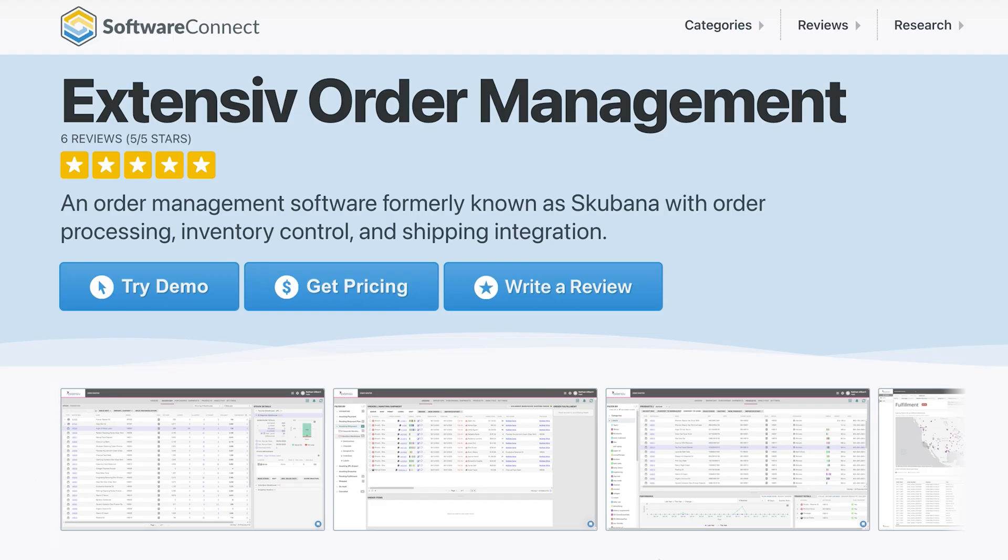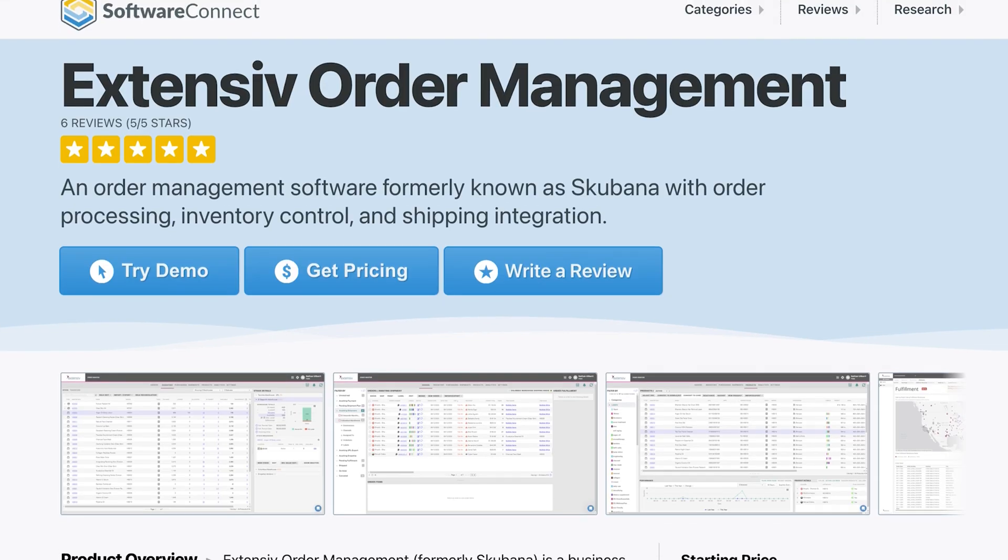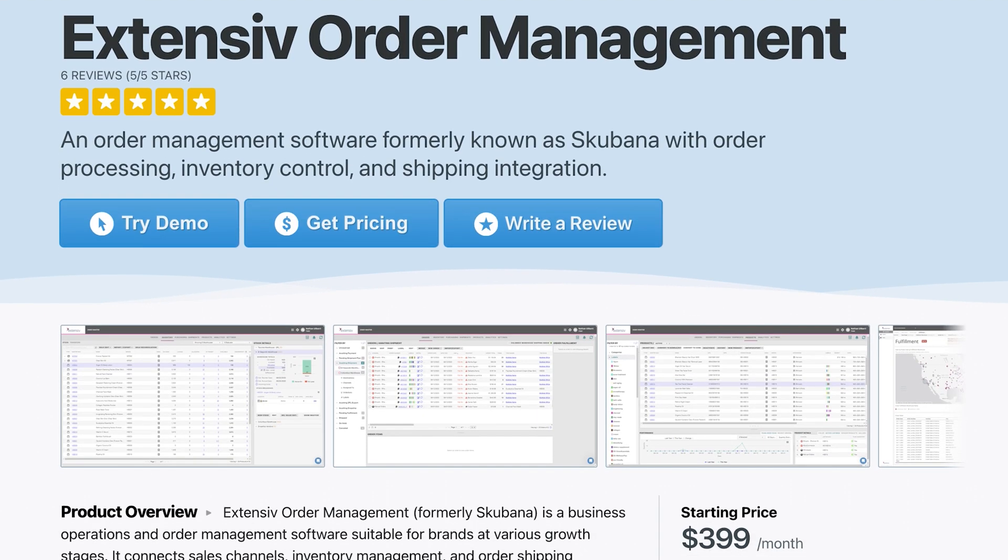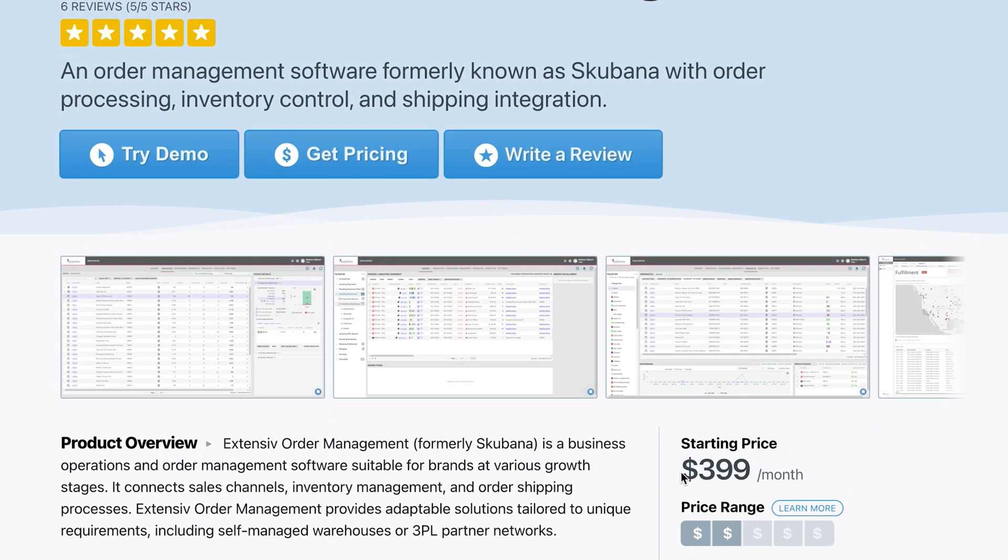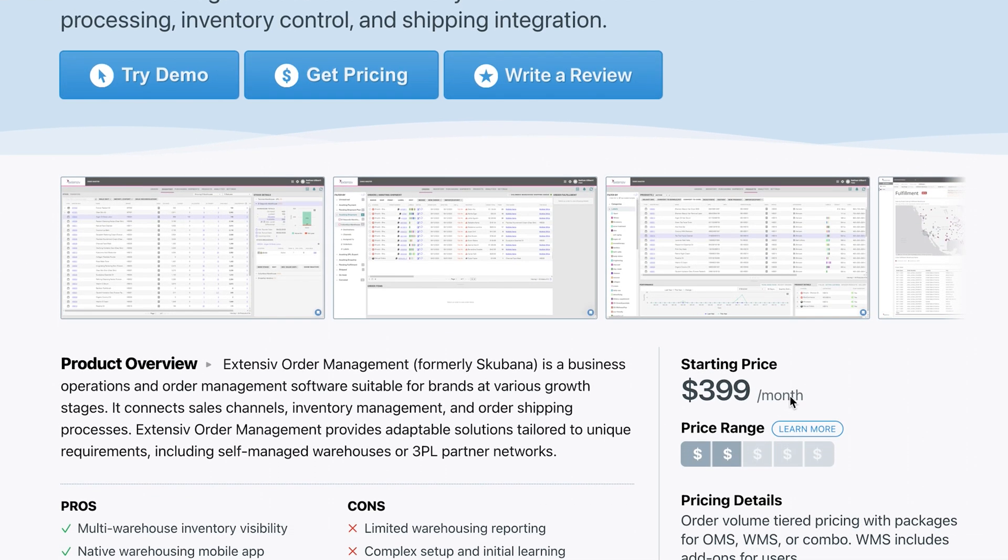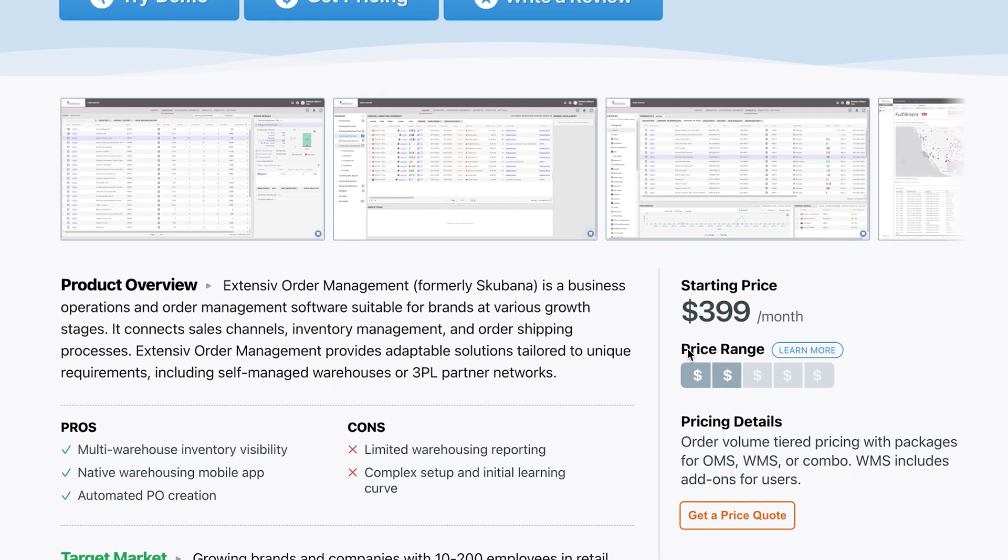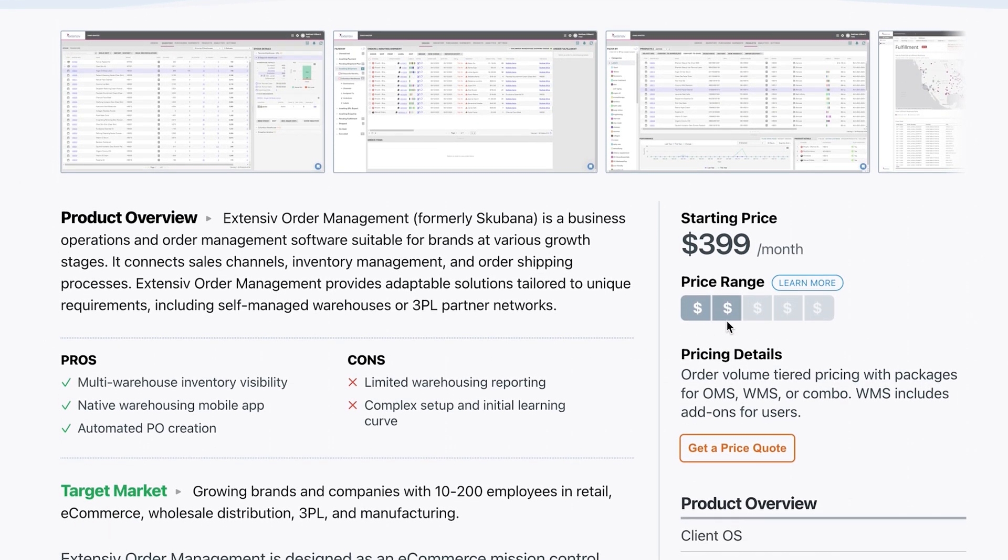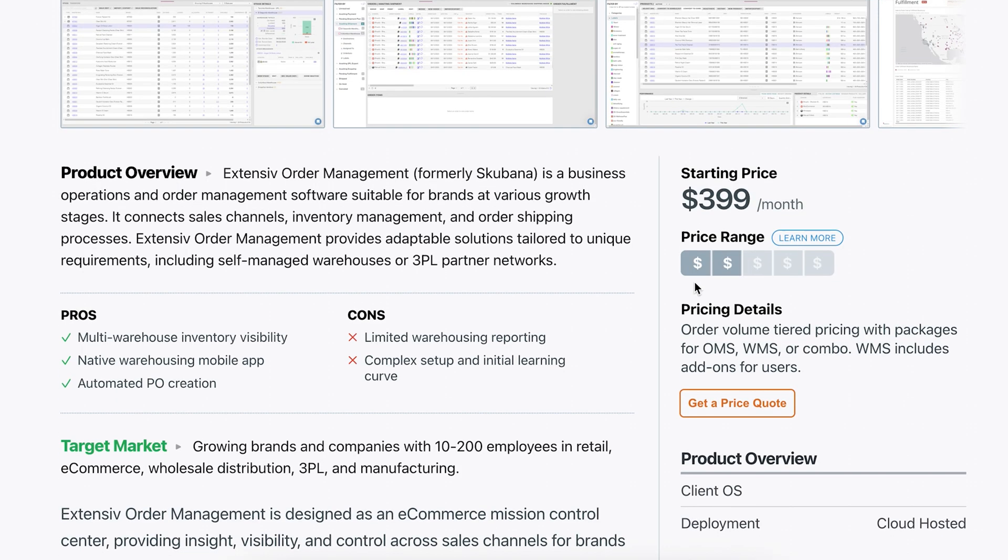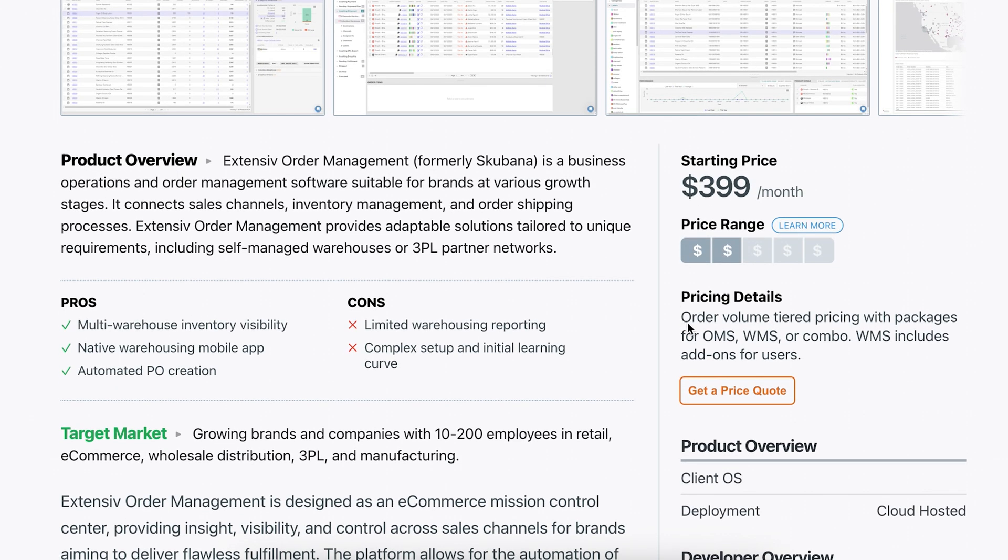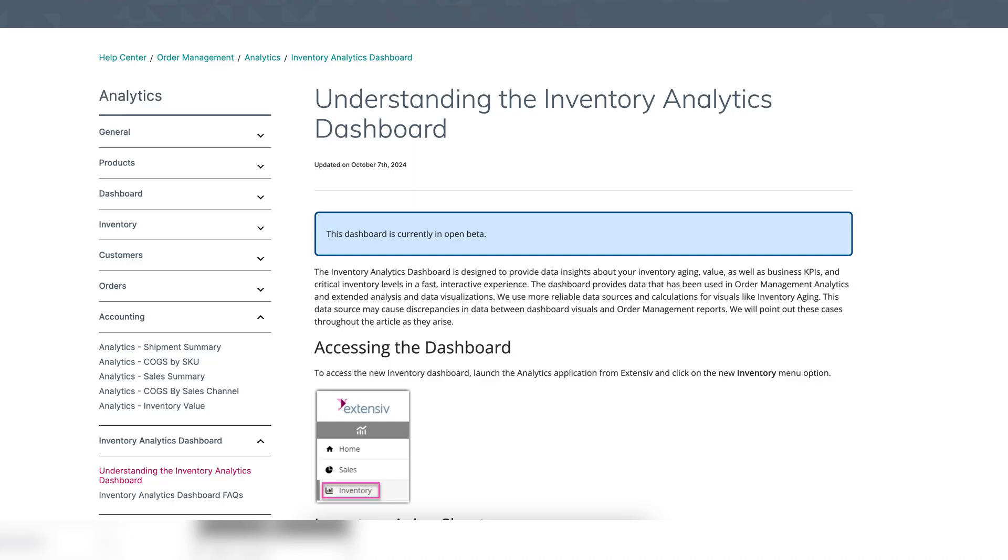Pricing is based on your order volume, and you can choose OMS, WMS, or a bundle of both. Plans start at $399 a month, and if you go with WMS, you'll get add-ons for extra users. Best of all, the inventory analytics dashboard is included. No add-on required.